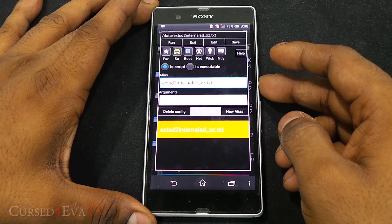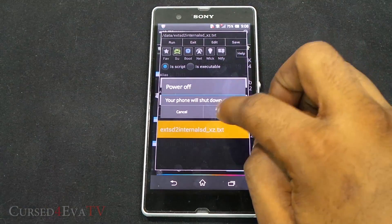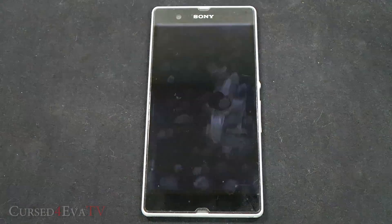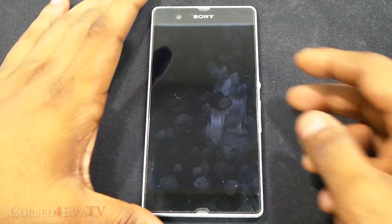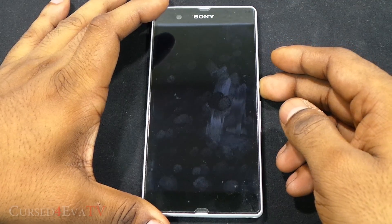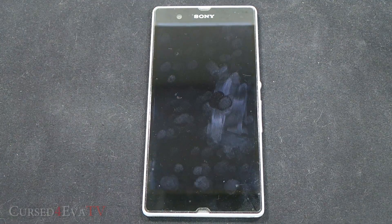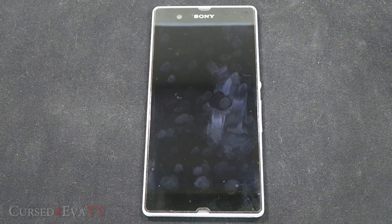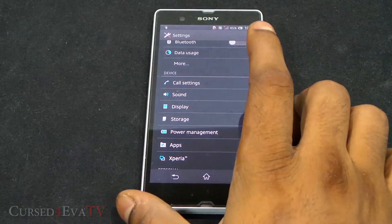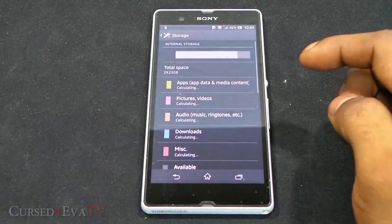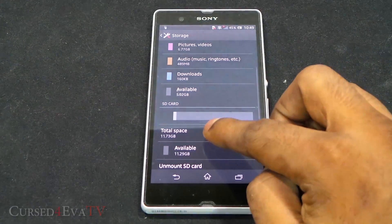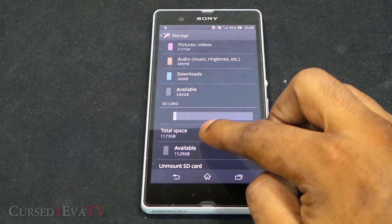Tap on SU and then boot, then hit save. Once you've done that, just go ahead and turn off your phone. Now turn it back on. We're back up. Going into settings and storage — there you see the internal storage is now 29.23 gigs and the SD card shows as 11.73. The memories have now been swapped.